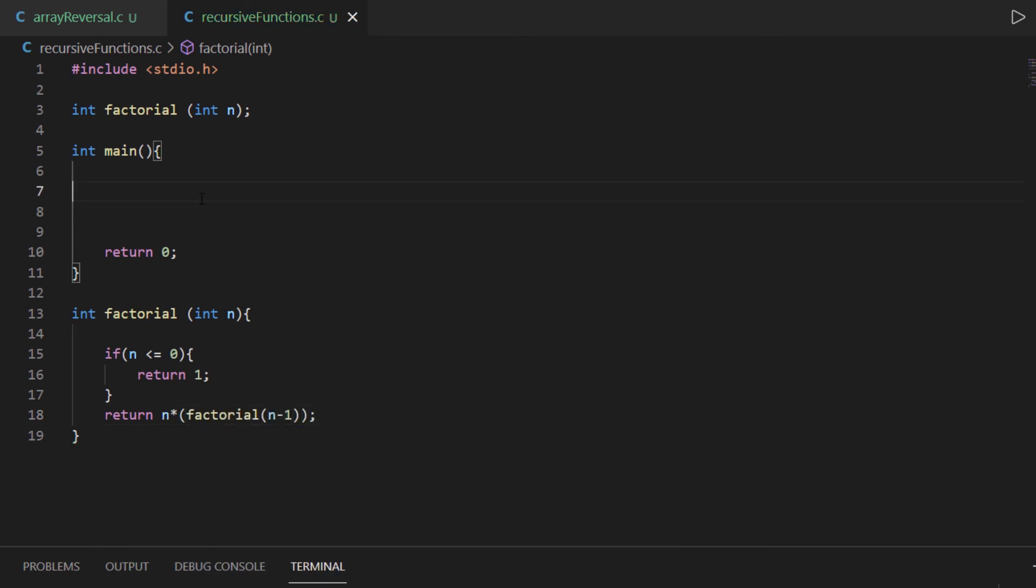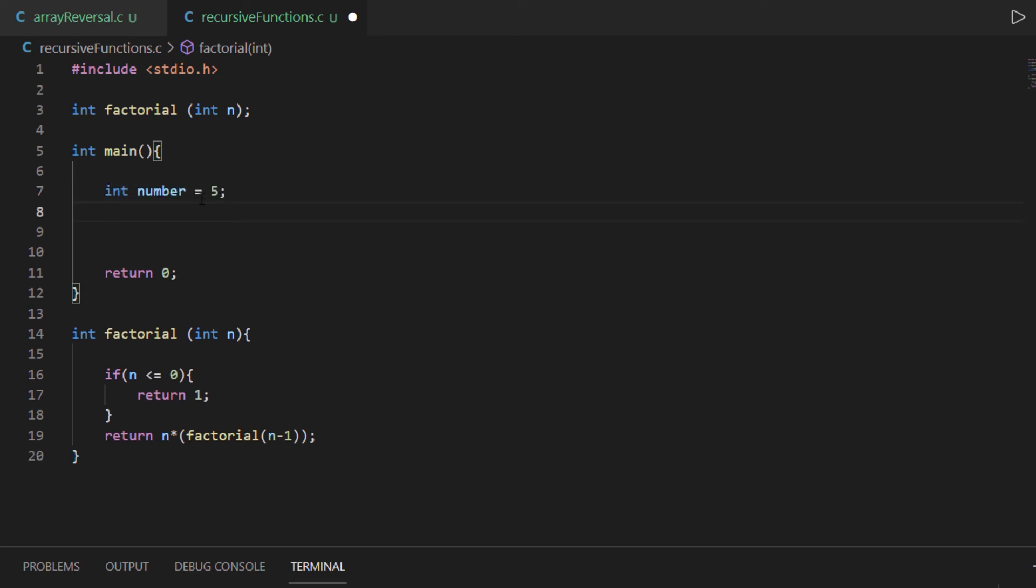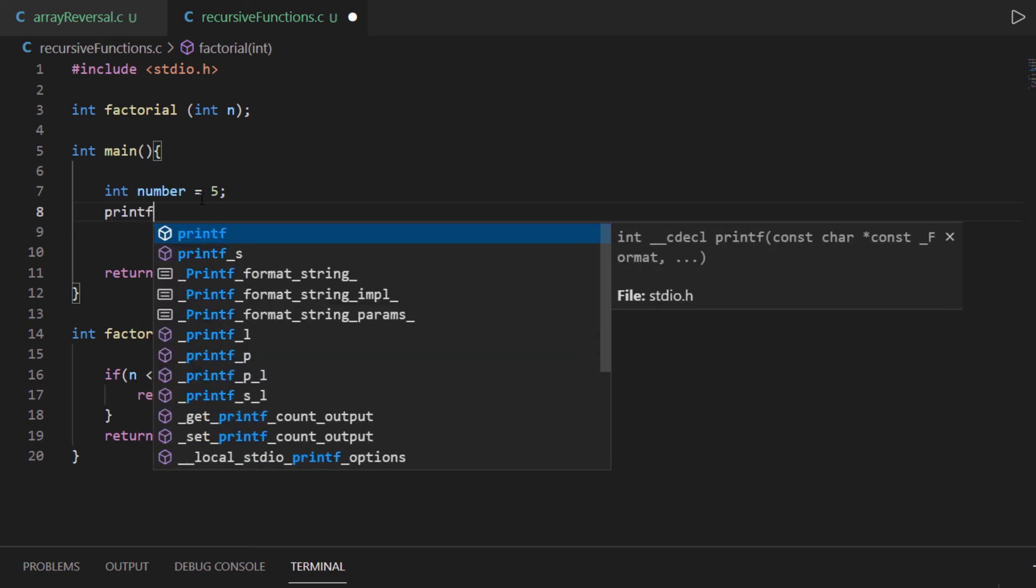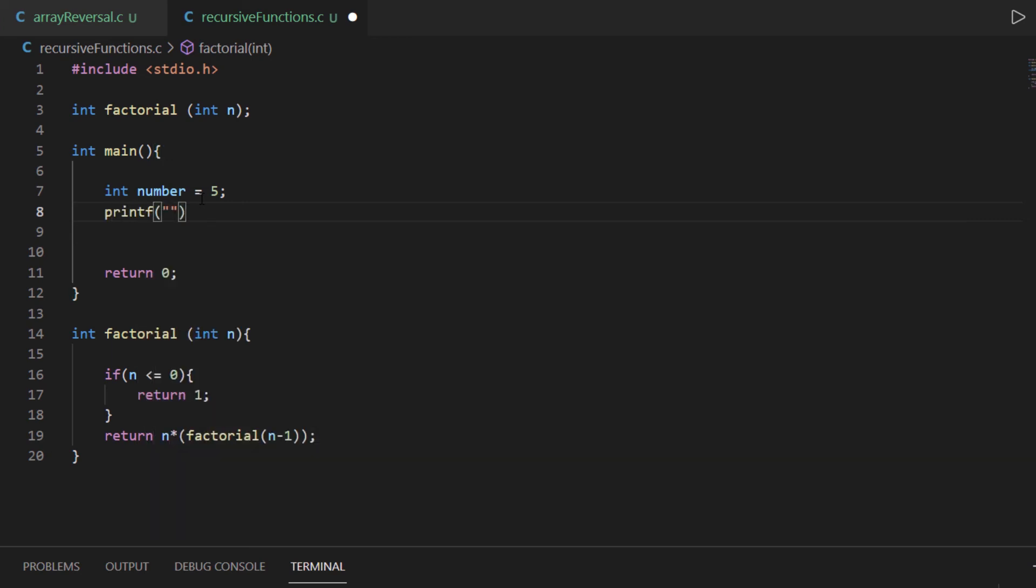So let's go back into our main function, let's create an integer value, integer number, let's create it as 5. Let's do this, let's write a printf statement and within the printf statement I'm going to write the factorial of %d